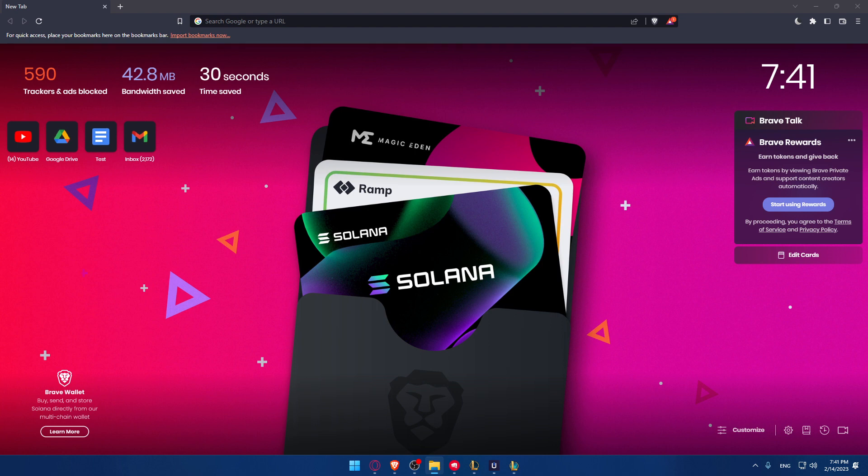The first thing you would like to do is just go and open your TFT game if you don't have it opened already on your PC. If it's downloaded, you will have to open it, but if it's not, you'll have to go and download it through the Riot client.